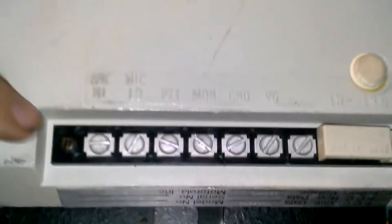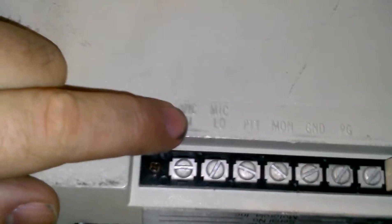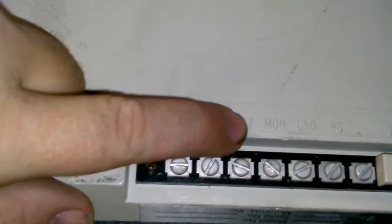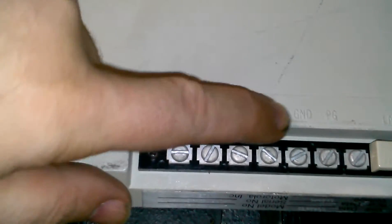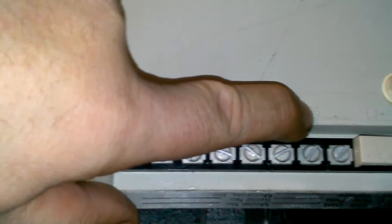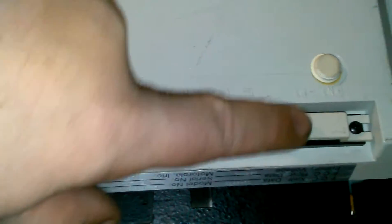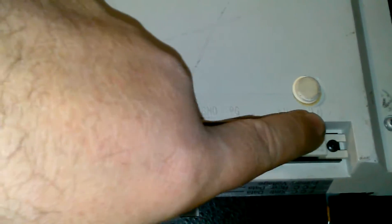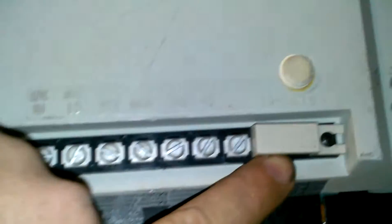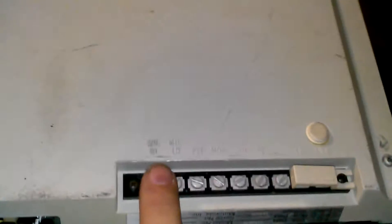I'll take this off and show you something else that is interesting about this radio. Down here is a set of terminals. This is upside down of course, and on these terminals we have mic high, mic low, PTT, monitor, ground, PG, blank, assuming ground, and phone line negative and positive high and low in, and phone line right here.